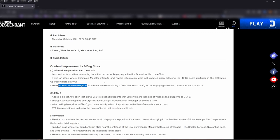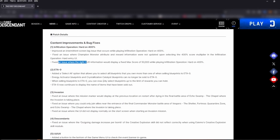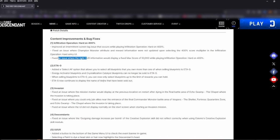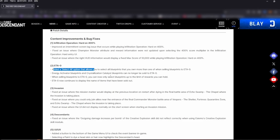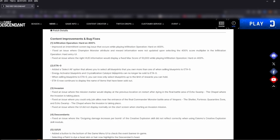On to number two, ETA Dash Zero. I did do a video on this and there will be a link to that video. Added a select all option - allows you to select all blueprints that you own more than one of when selling blueprints at ETA Zero. Love this. Energy activated blueprints and crystallization catalyst blueprints can no longer be sold to the ETA Zero. Awesome. I guess some people must have done that. Unfortunately, I did not.